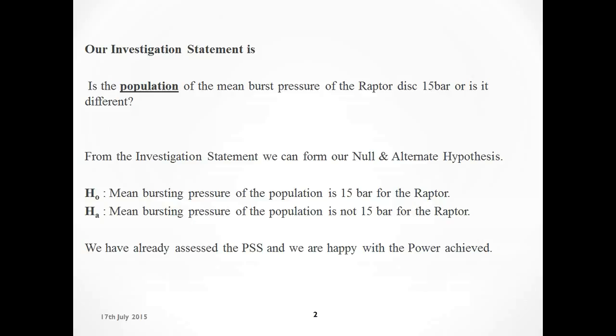Now that we know we need 21 samples to get a power of 90%, we can start the one sample t-test. For that we start with our investigation statement: is the population mean burst pressure of the Raptor disc 15 bar or is it different? Notice I'm looking at the population parameters, not the sample parameters, because in the end we're using Minitab to tell us about the population.